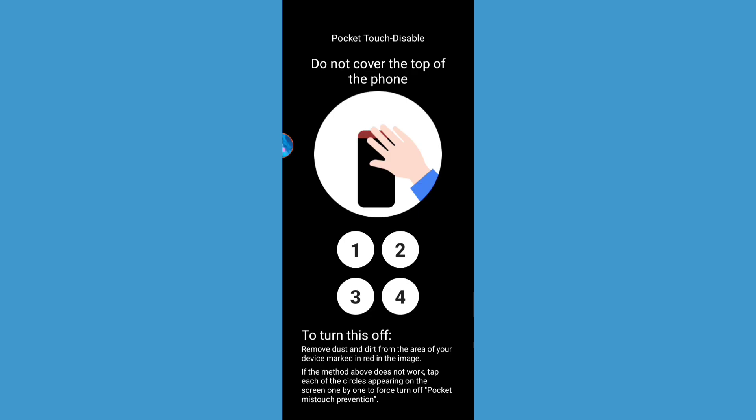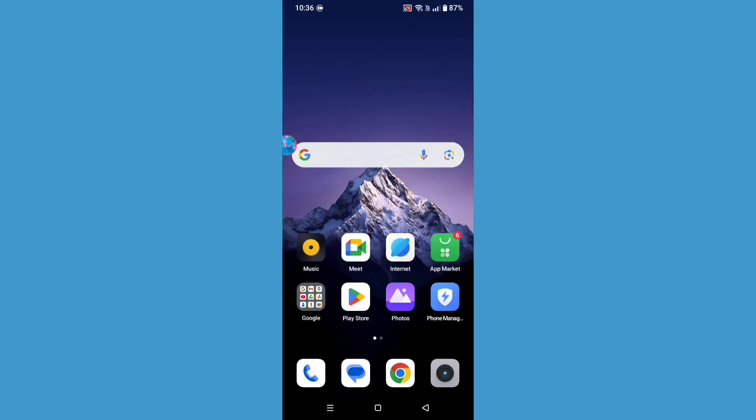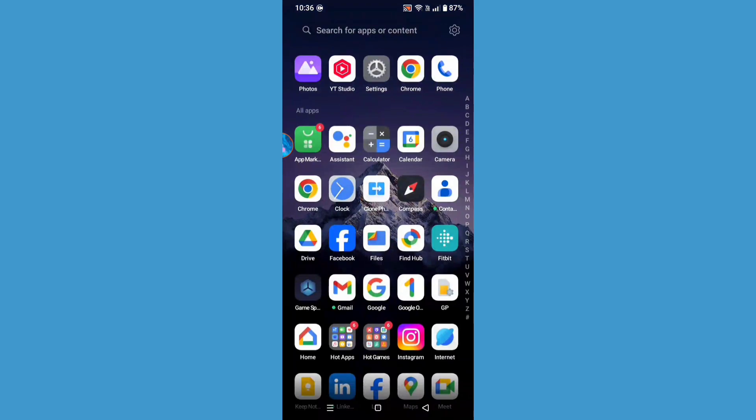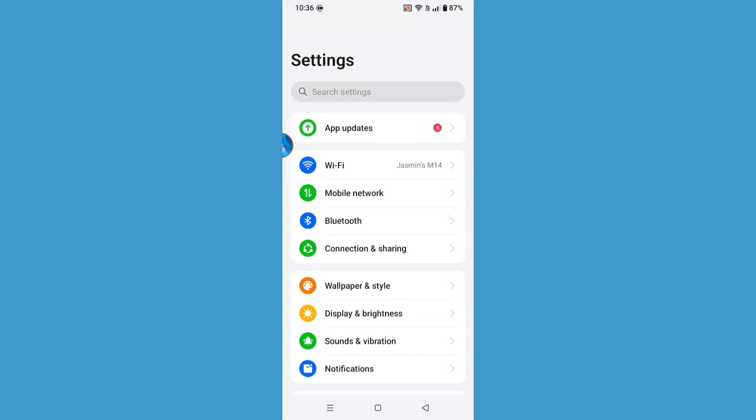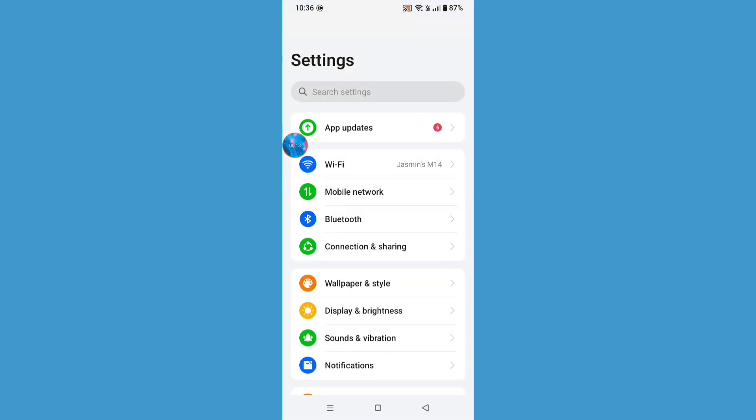After restarting your phone, if you want to completely disable this option, follow the next step. Just go to the settings and click on the search bar.